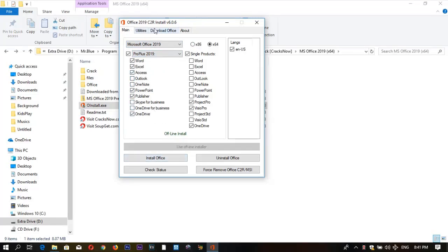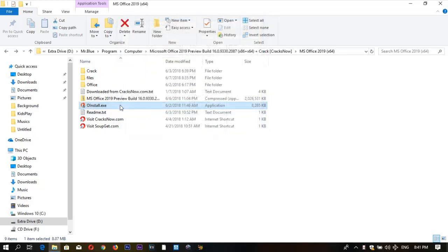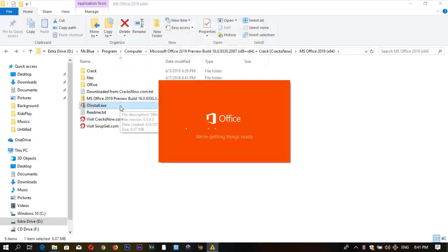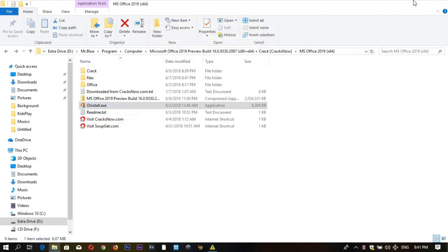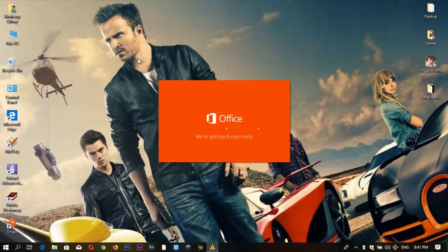Then you need to click Install Office, but make sure that before you install, you need to uninstall the old version of Microsoft Office.